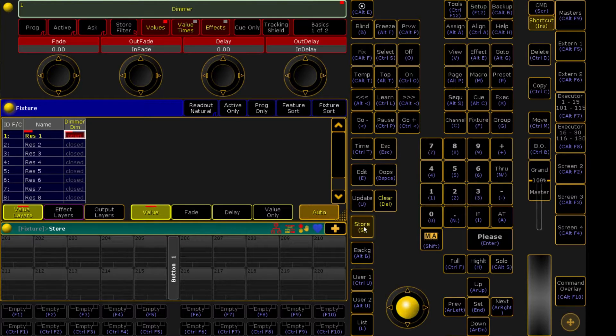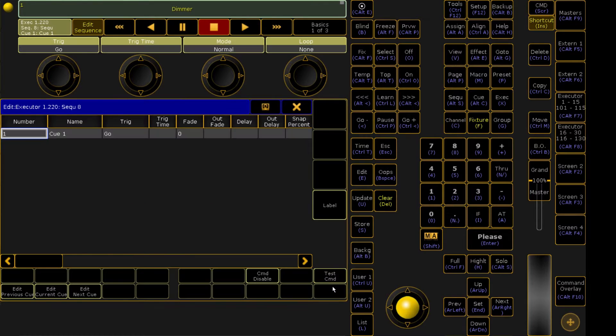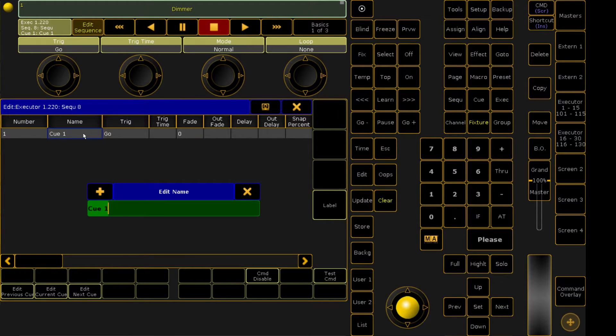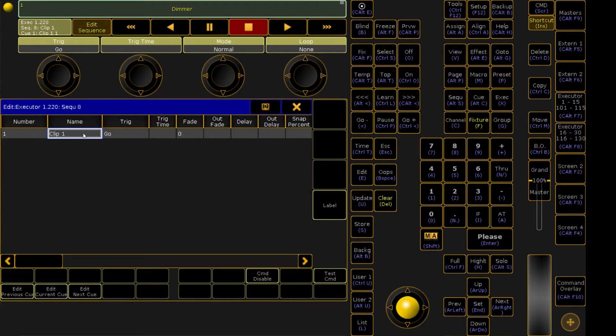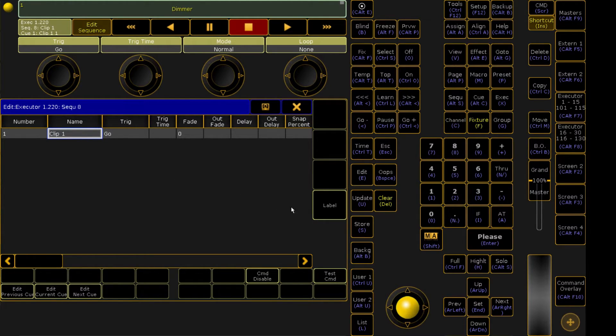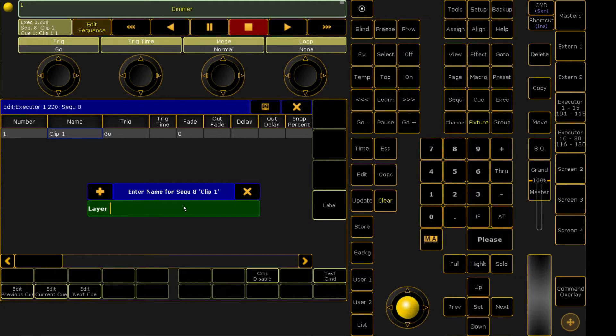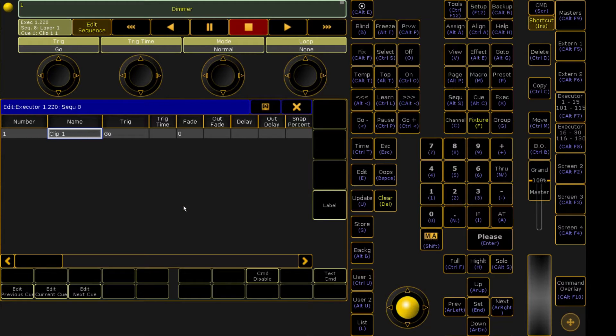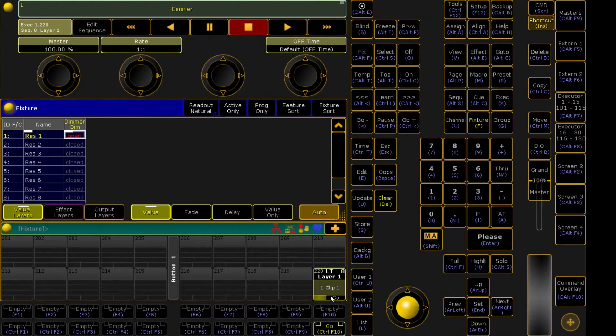Now we're going to go ahead and store this to button 220 so we can recall this easier later on. So we click Store. We're going to click button 220 and it's going to make this queue list. We're now going to edit this queue to name from queue 1 to clip 1 so that way we know that we're triggering clip 1 every time. We're going to come to Label. Now this Label button is going to say clip 1, but it's going to control the entire sequence. So we would just want to call this Layer 1. So now when I look at this, I can see that Layer 1, Clip 1 is going to be triggered.